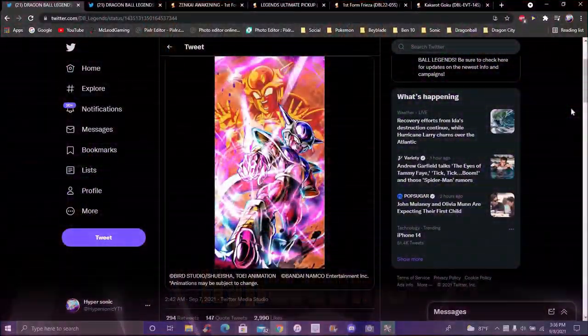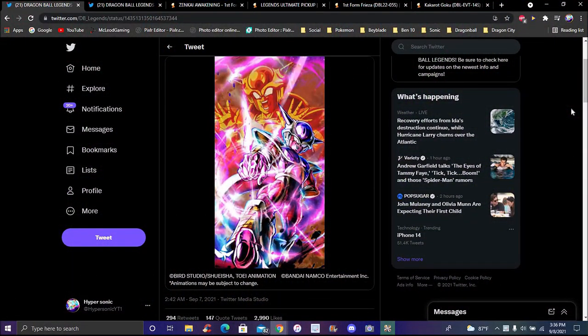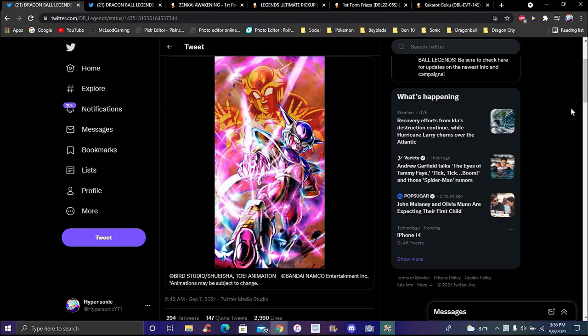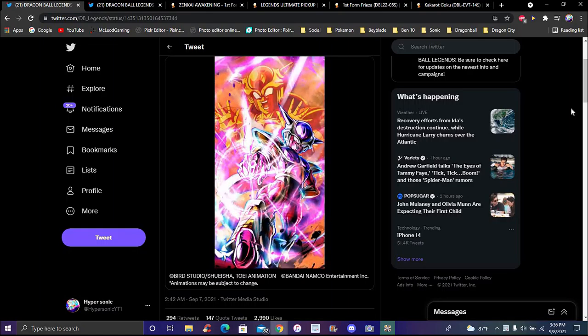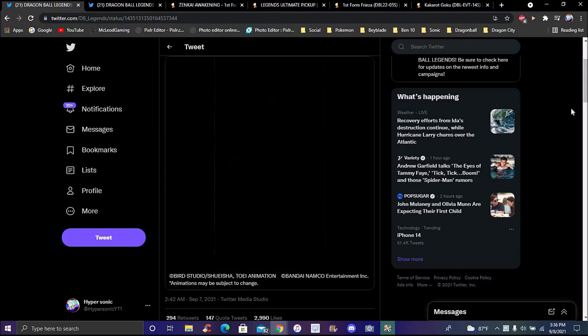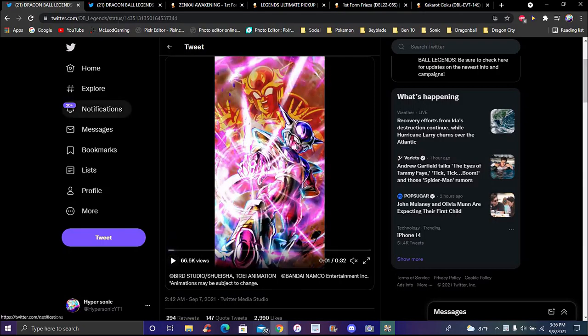So yes, finally we're back with another Dragon Ball Legends video. We got new info for Zenkai Frieza right here. We got some pretty good stuff. Again, the video cutting out is legitimately like Legends video messed up. Yeah, full info and stuff like that of course, everything.